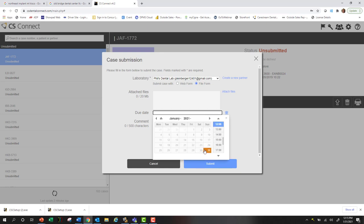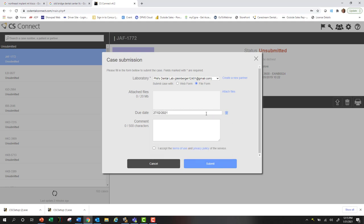You can select your due date if you need to, and any comments regarding your prescription, then select accept and hit submit.